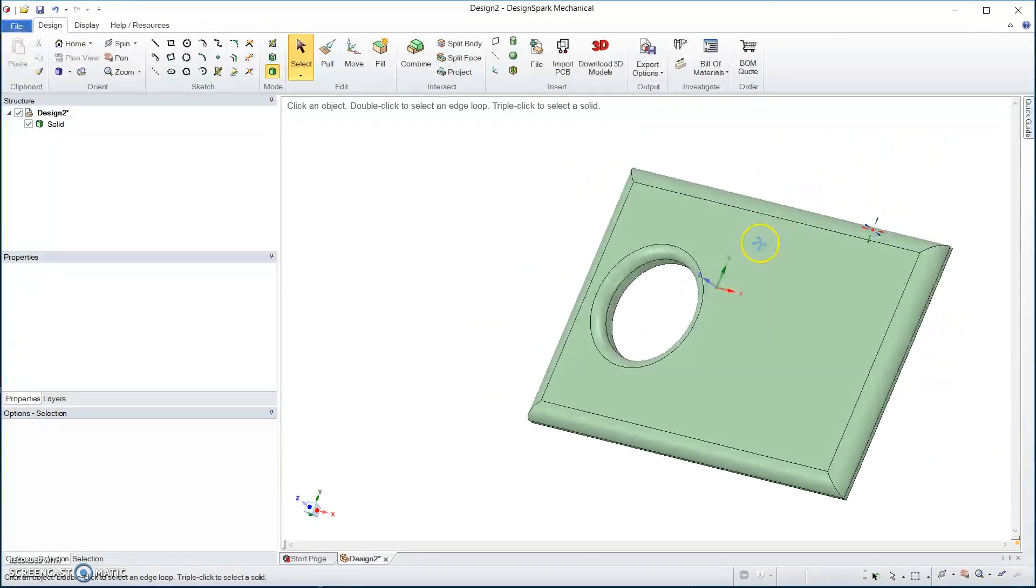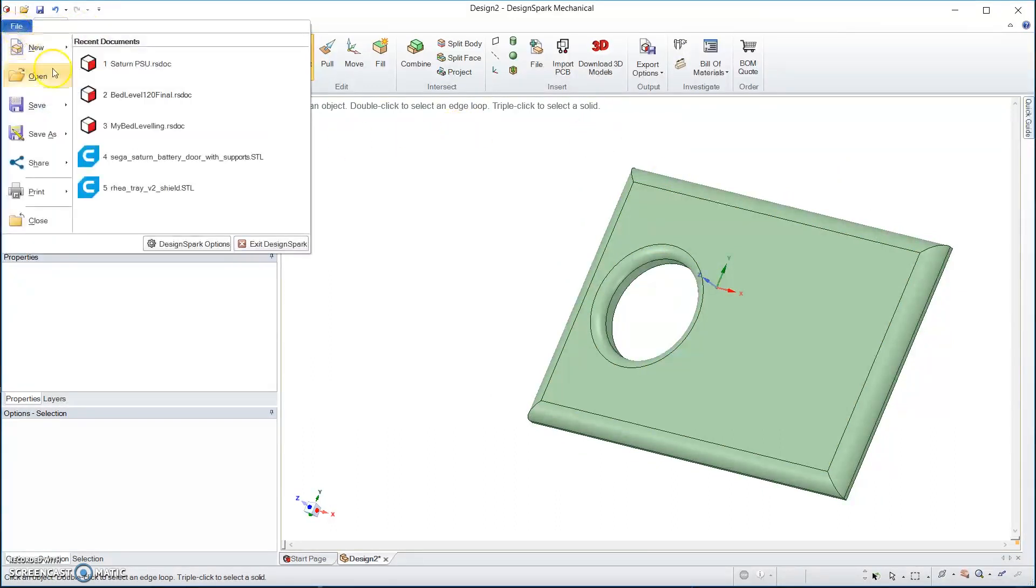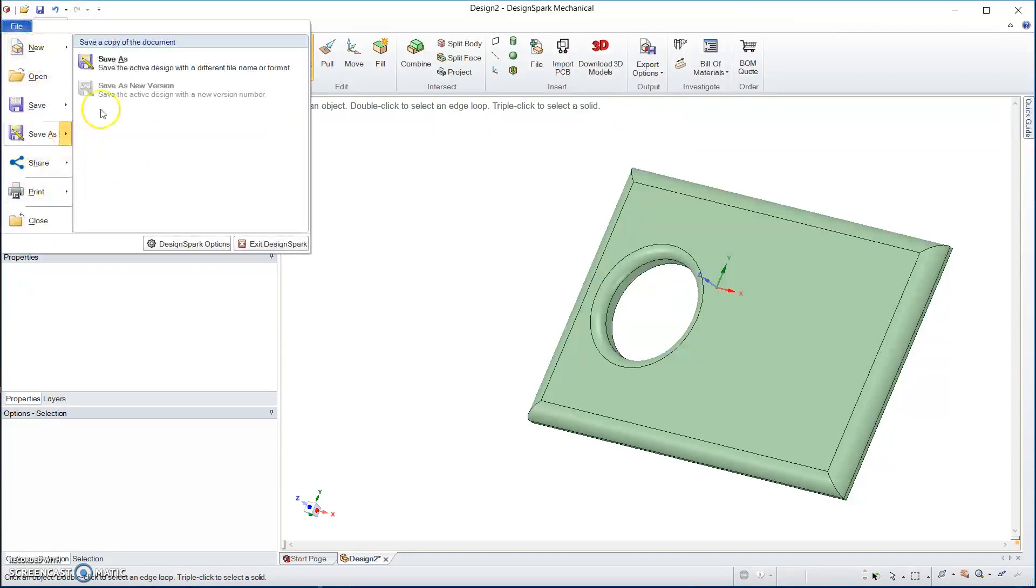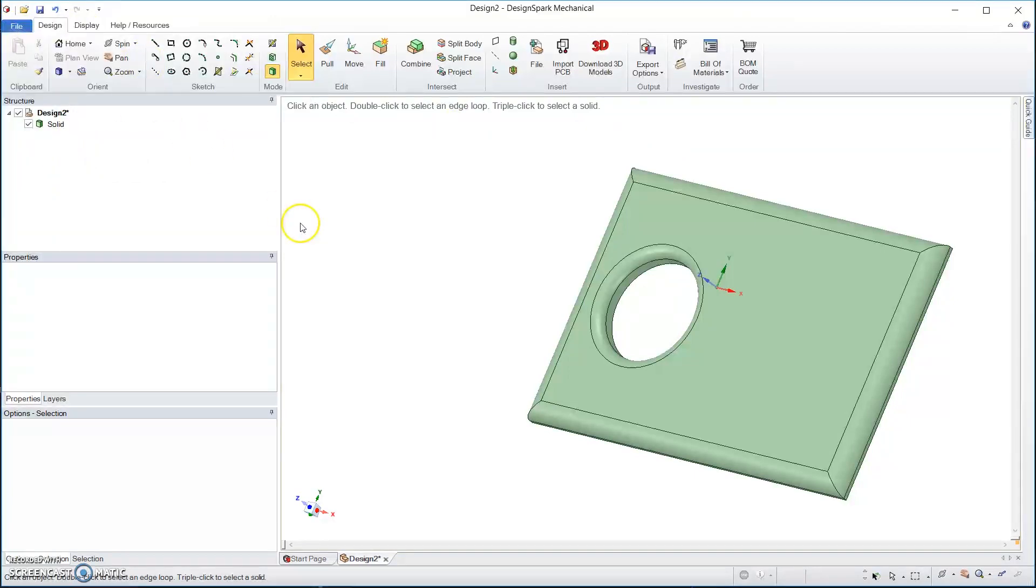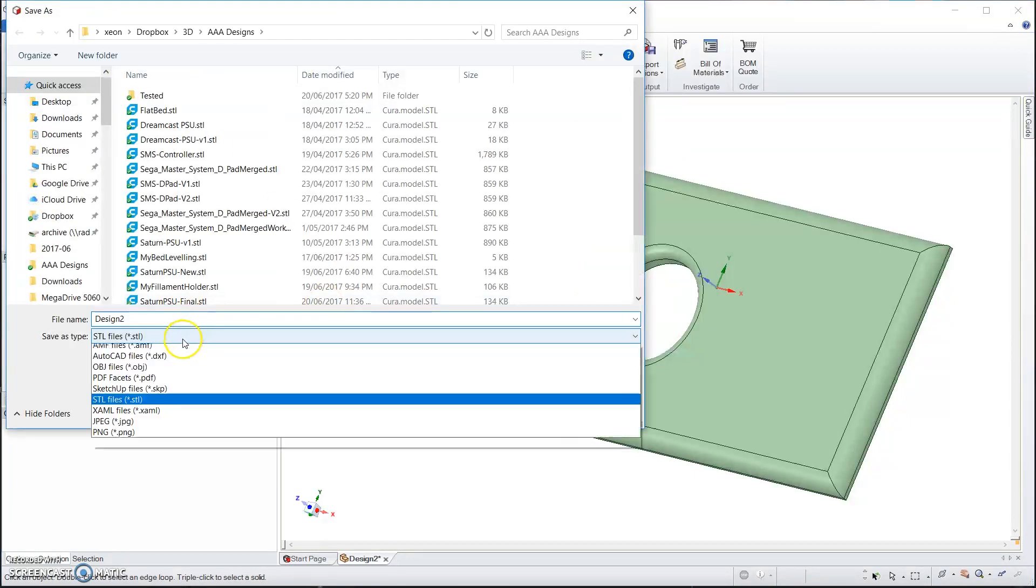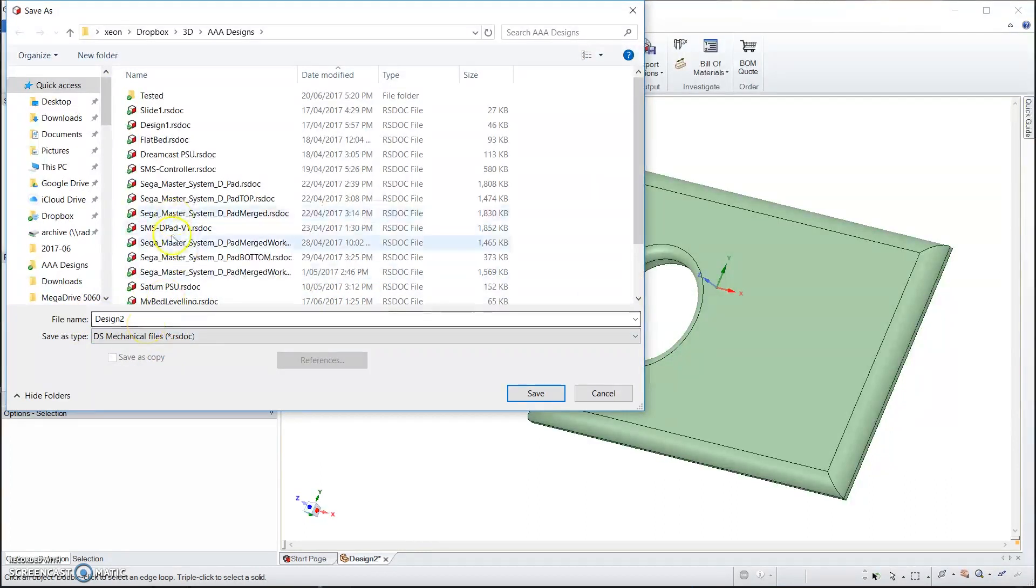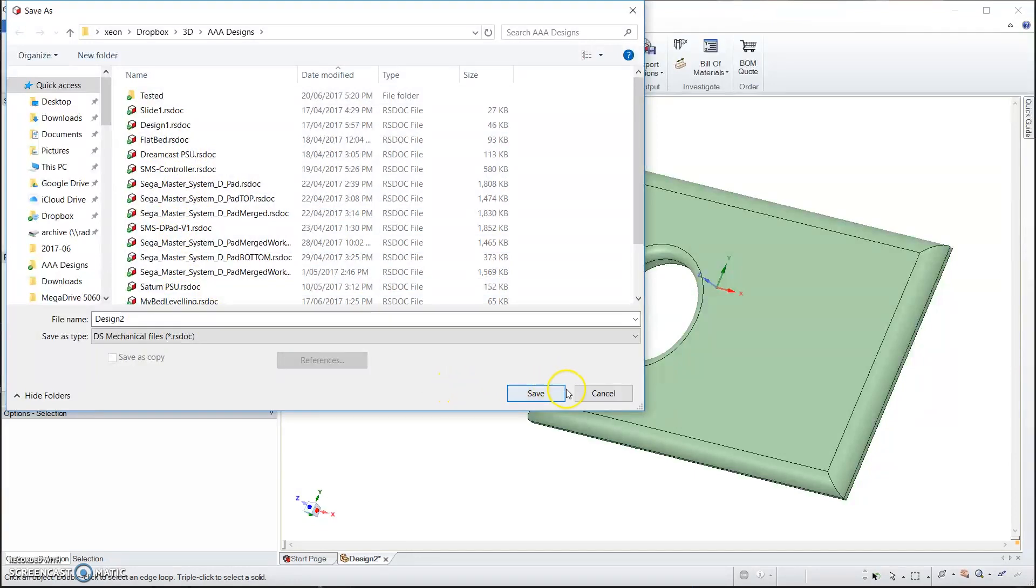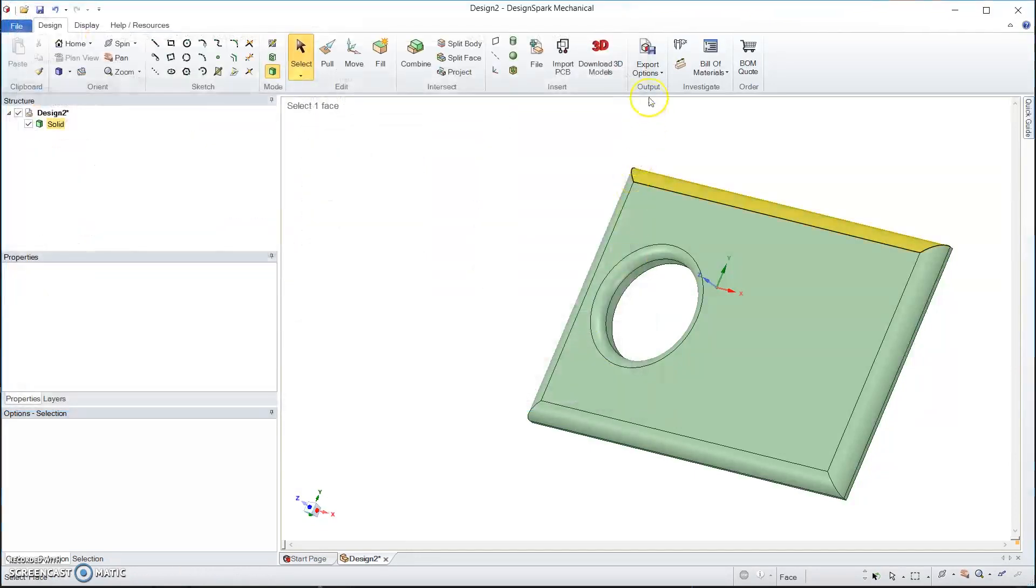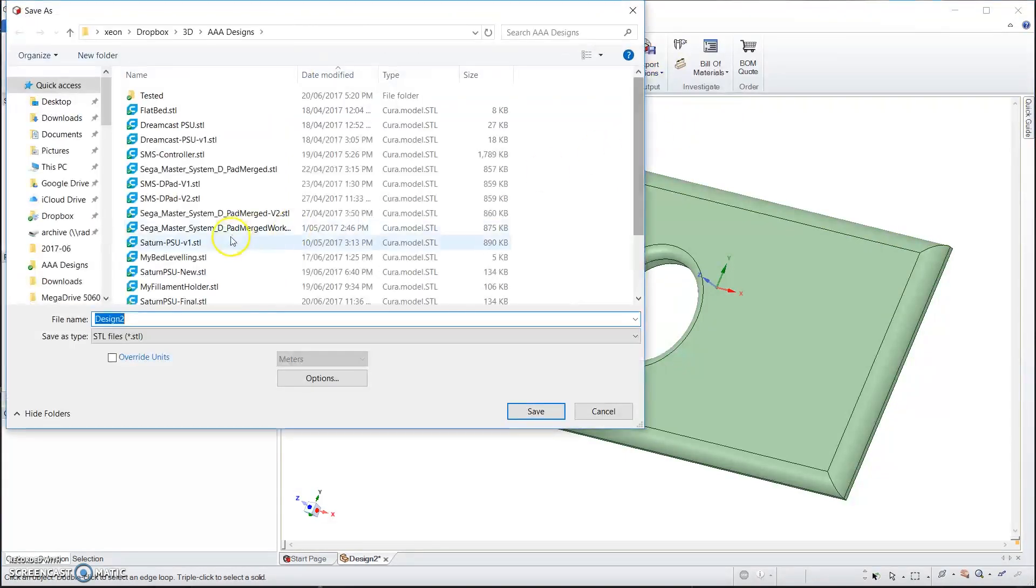Then you save it as the mechanical file itself, save the raw software file just so you can come back and edit it. I'm working on some other little projects which aren't ready yet but they're getting there. The next stage of the process is called slicing.